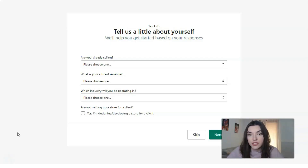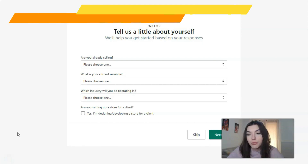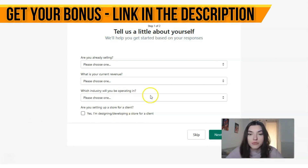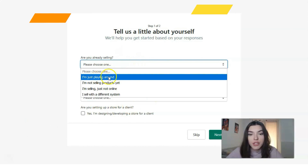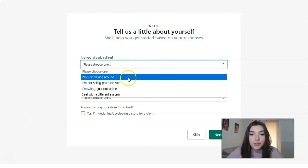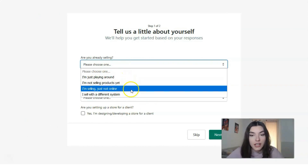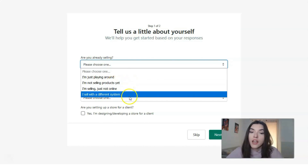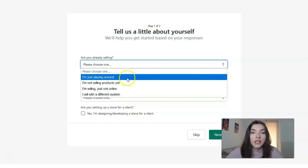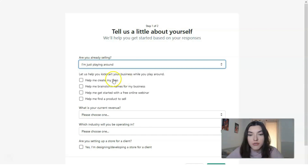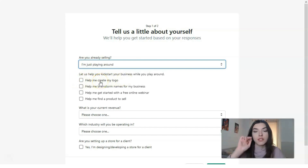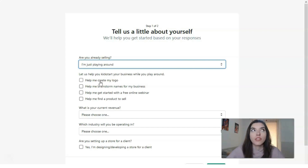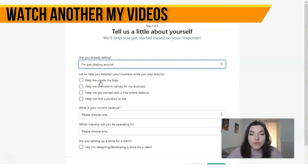Here you need to fill in all your personal information and tell a little bit more about yourself. For example, are you already selling? In my case I'm just playing around, but you might already sell but not online, or you don't have any product yet, or you sell with different applications and systems. In my case, I'm just playing around. It also asks 'let us help you kick start.'